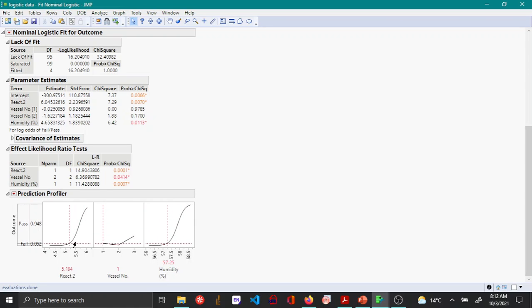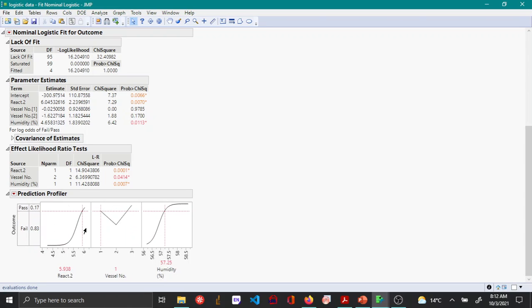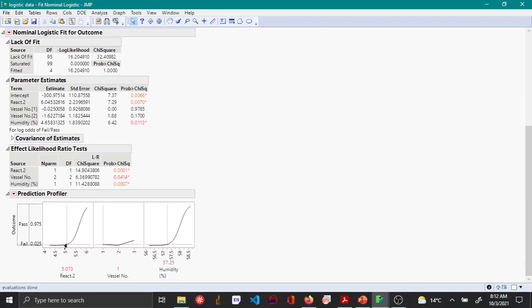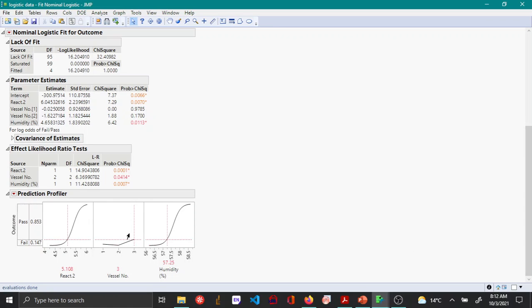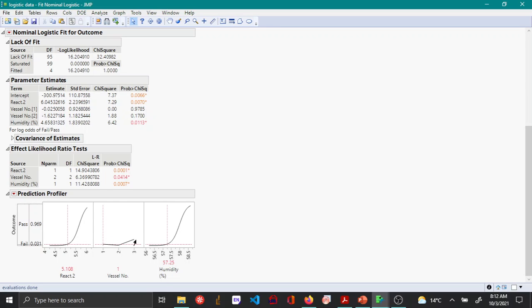Here you can see that beyond a value of 5.16, the outcome for fail increases drastically. For vessel number, it doesn't change a lot, but among these three vessels, vessel 3 has the most fail percent.